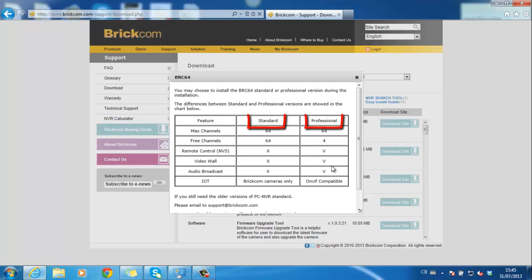There are two versions which are standard and professional. The professional one only offers four free channels but includes more advanced features such as smart control, video wall, and audio broadcast.